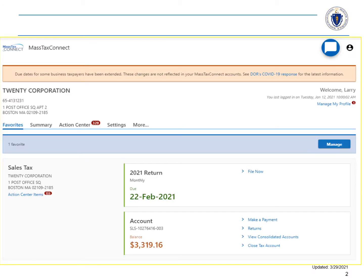Let's start by logging in to your MassTaxConnect account and locate the account panel for the return you want to print. Select the Returns hyperlink.